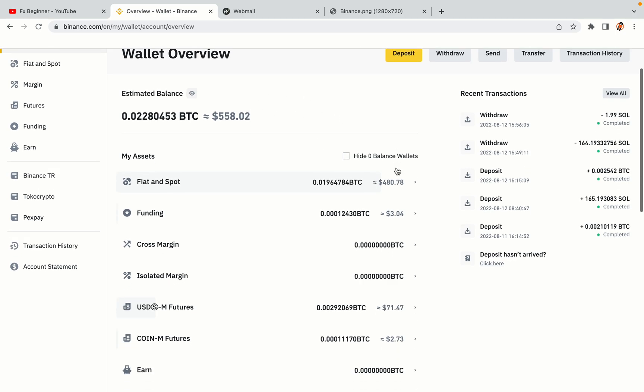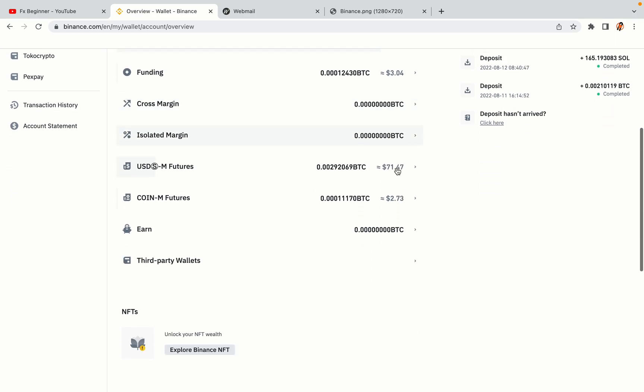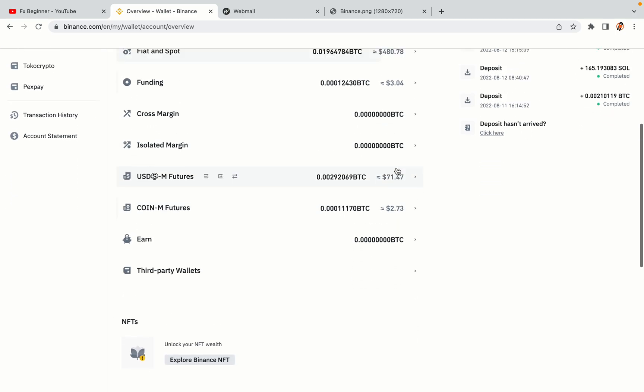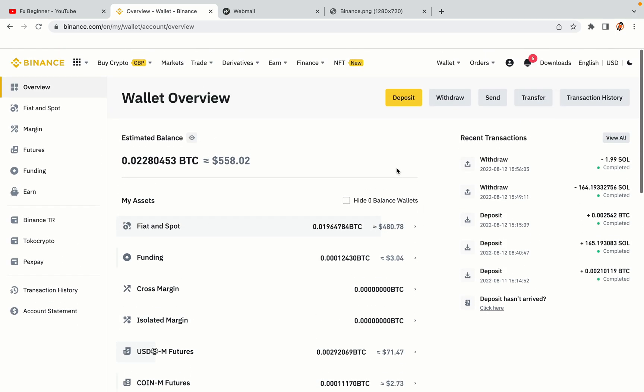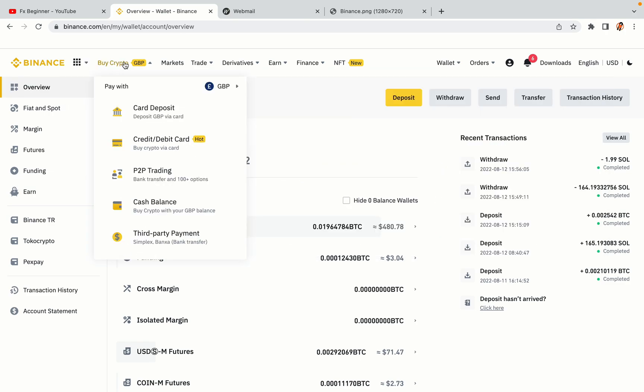Now your Binance trading account is fully set and you can start buying cryptocurrencies like Bitcoin, Ethereum and Cardano using your credit-slash-debit card or direct bank transfers. Also you can make money by trading on Binance futures.